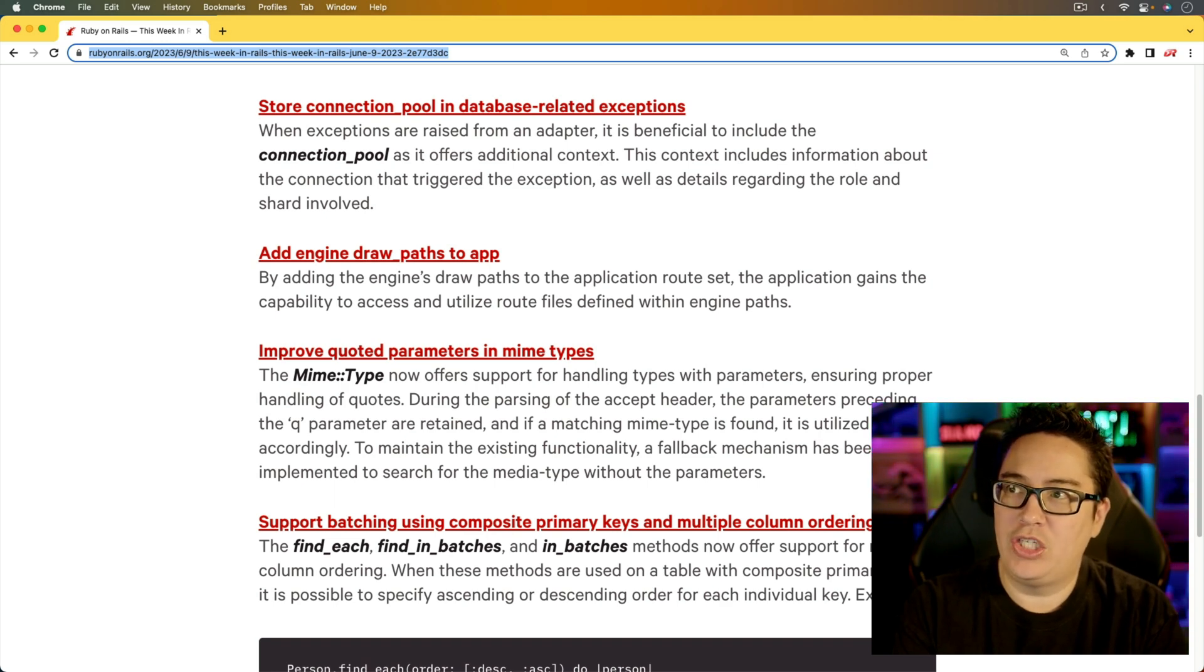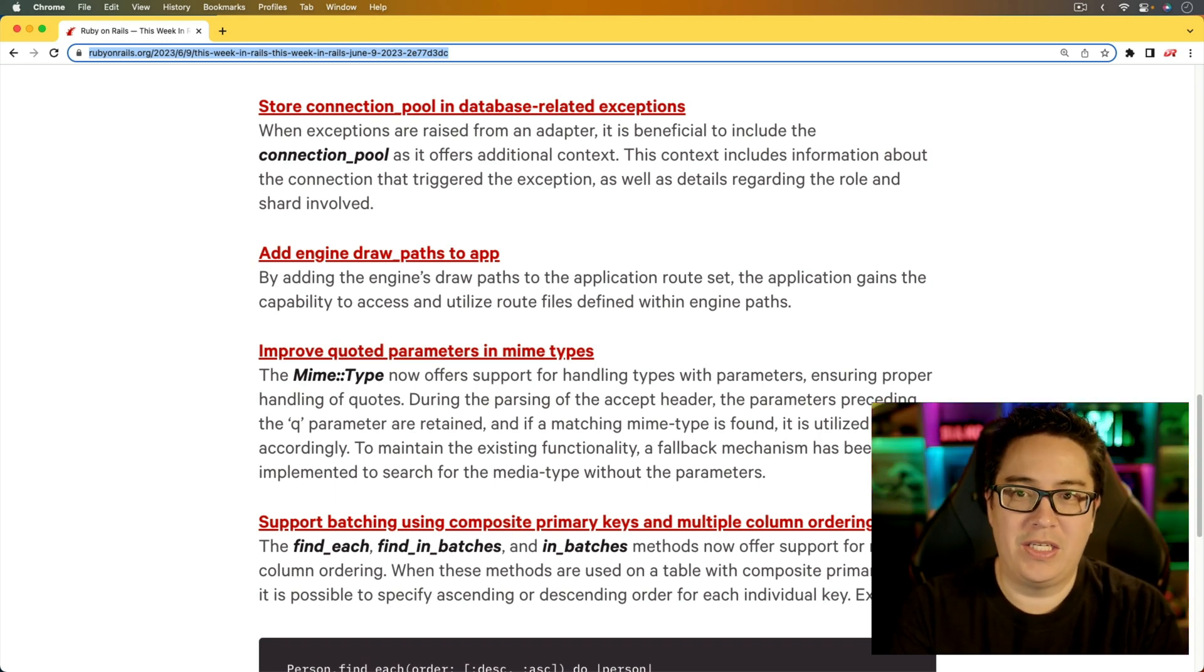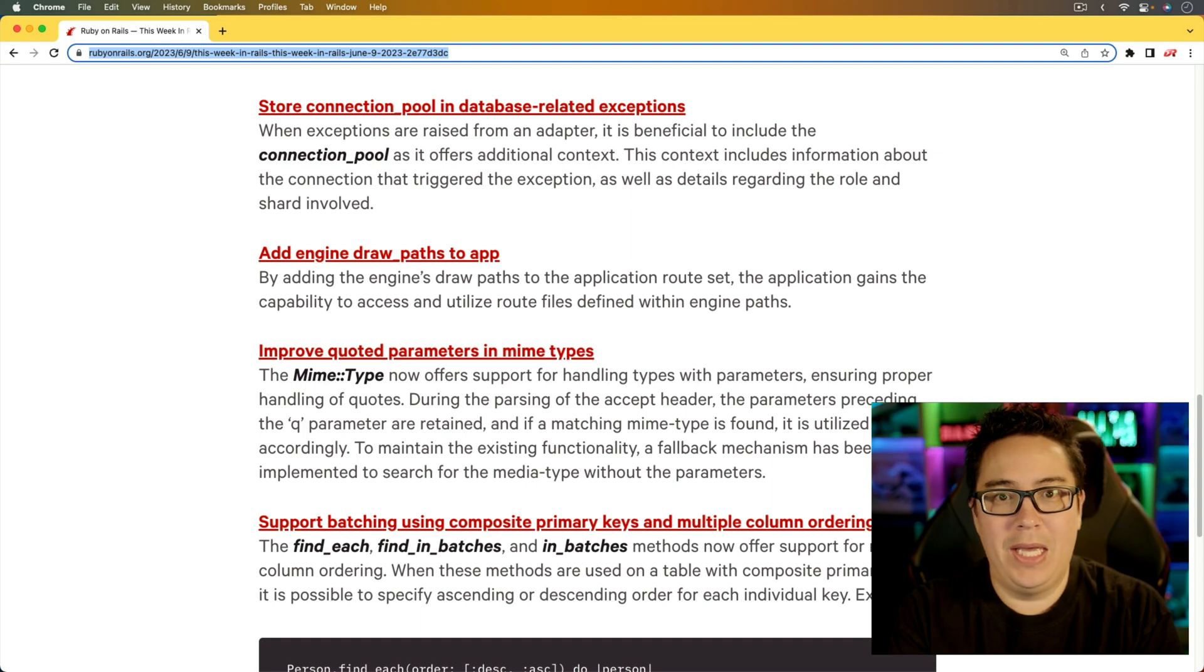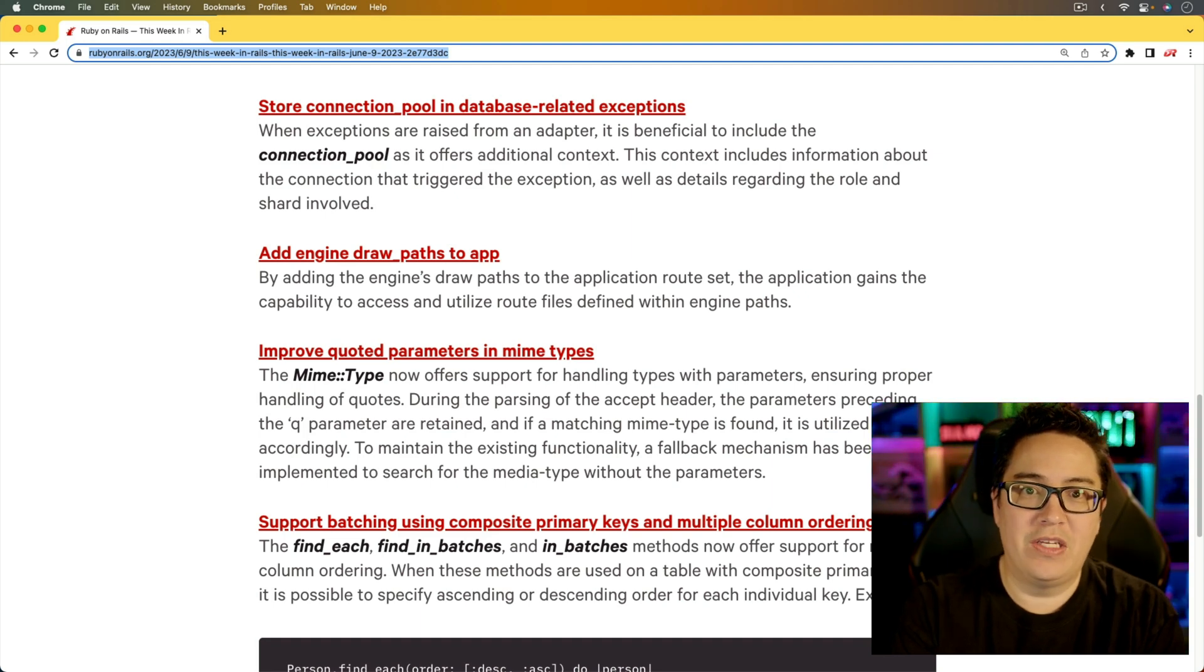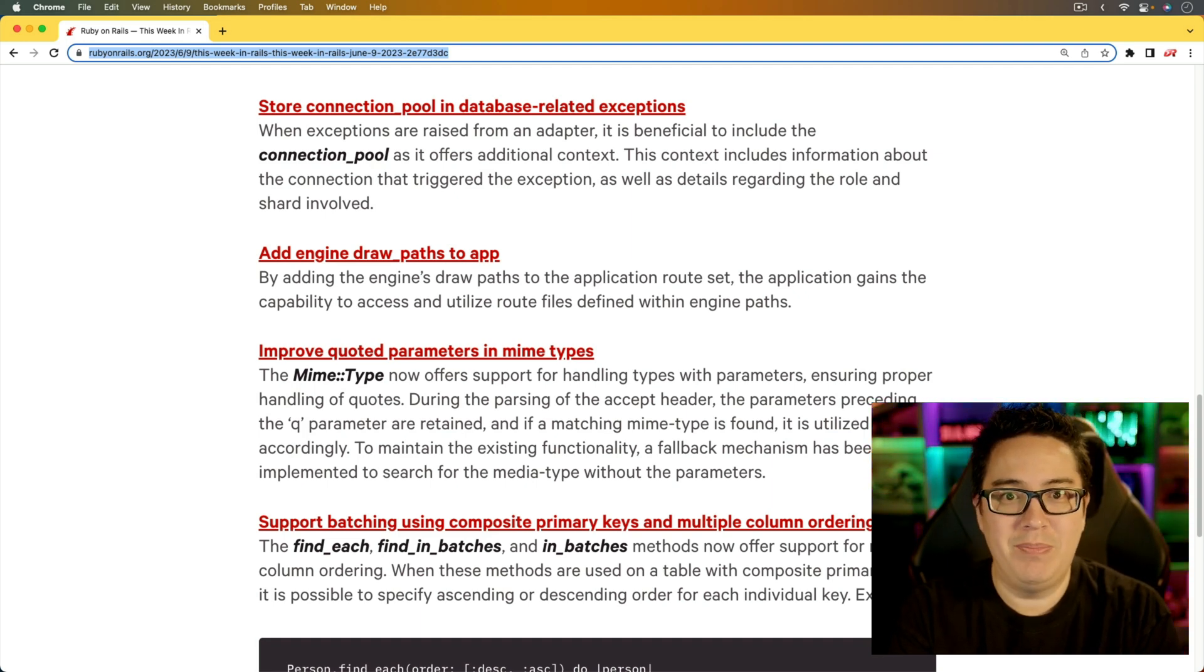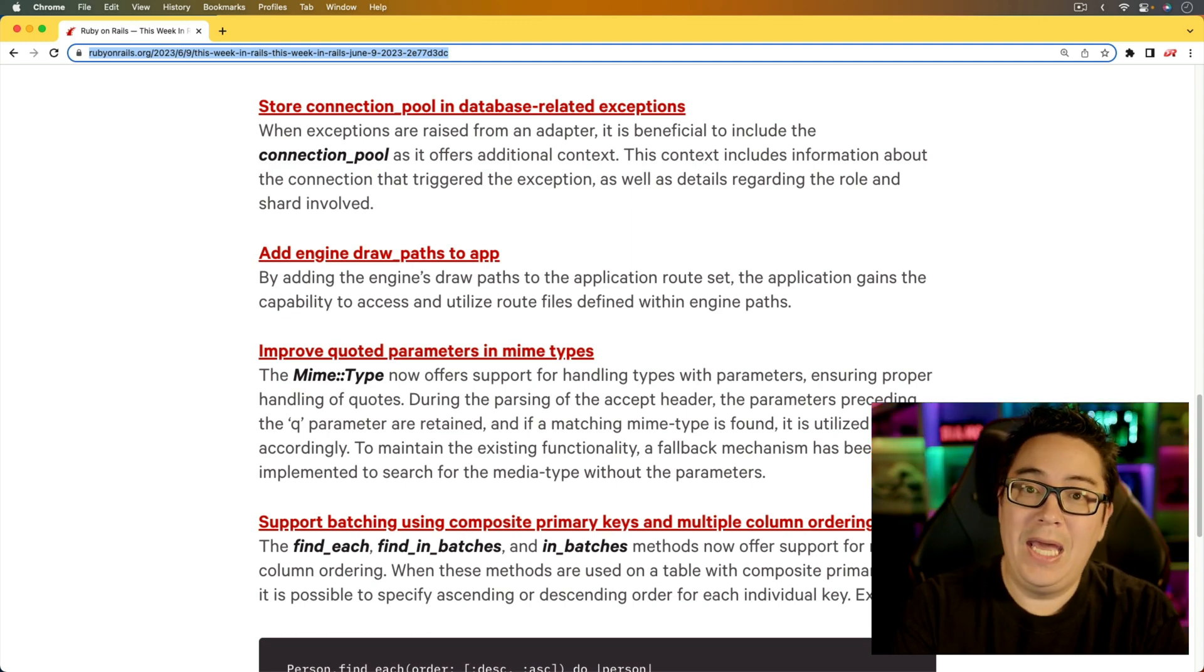And by having that connection pool in the database-related exceptions, that could maybe help hopefully expose some of the missing bits of information that you didn't have that would help you solve the issue.